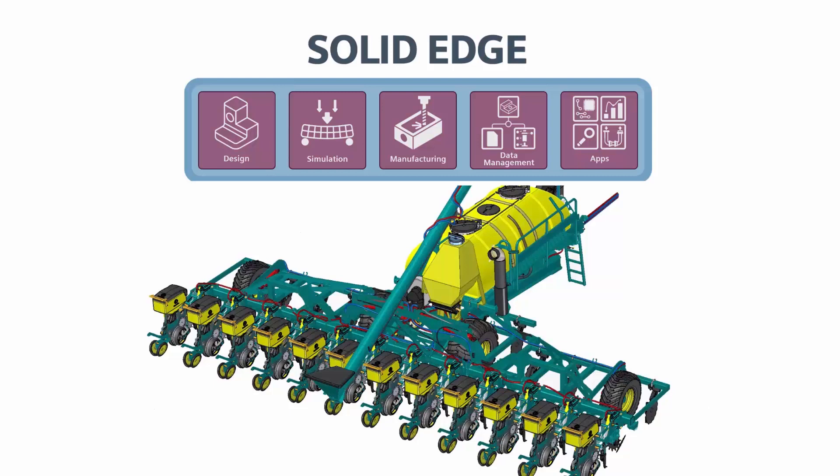Our tour today will highlight workflows using this precision planter for row crop farming from one of our agricultural machinery customers, Thibotec.